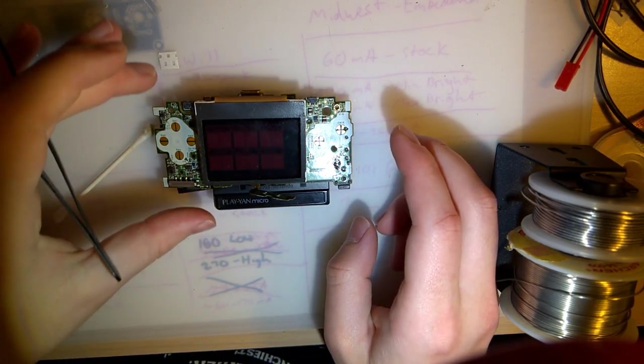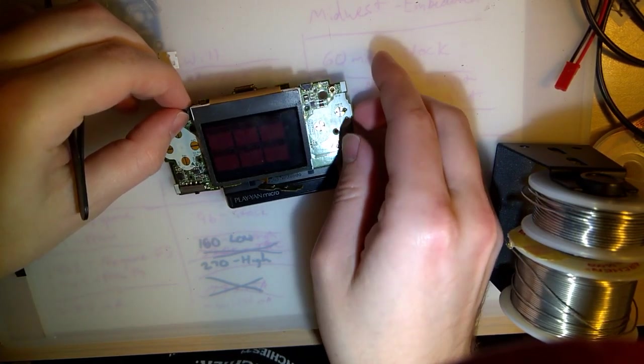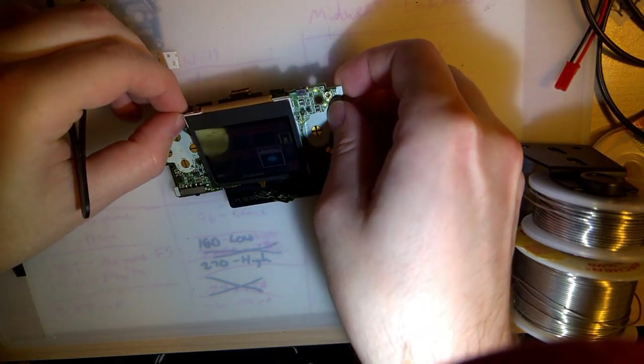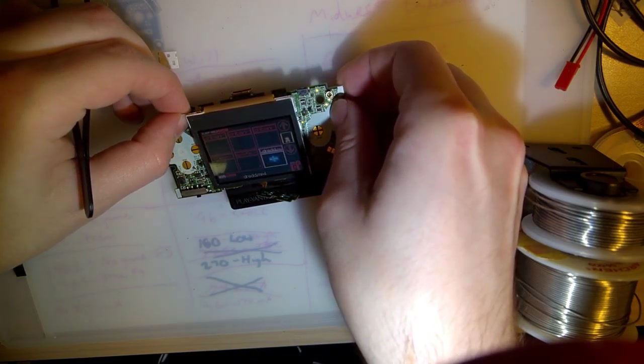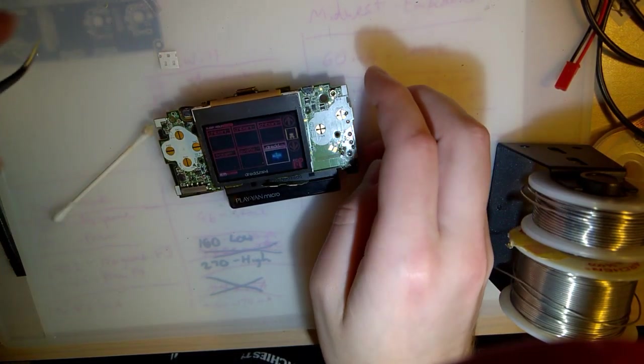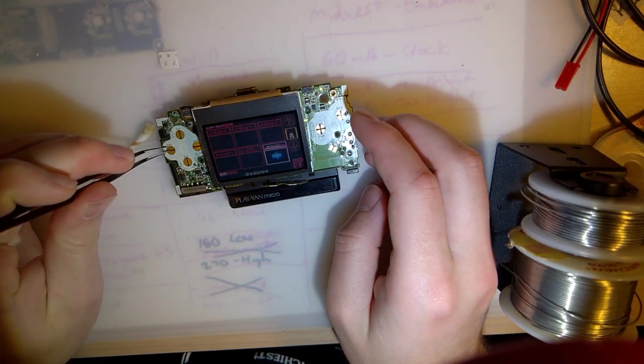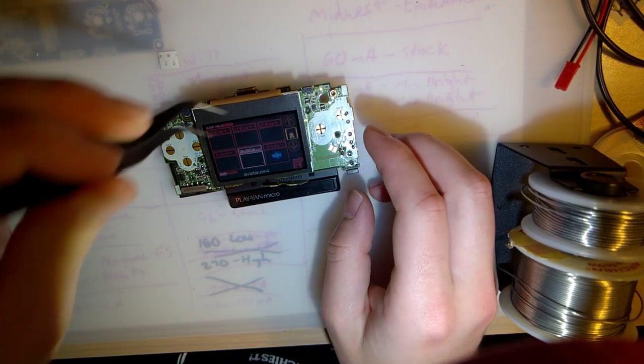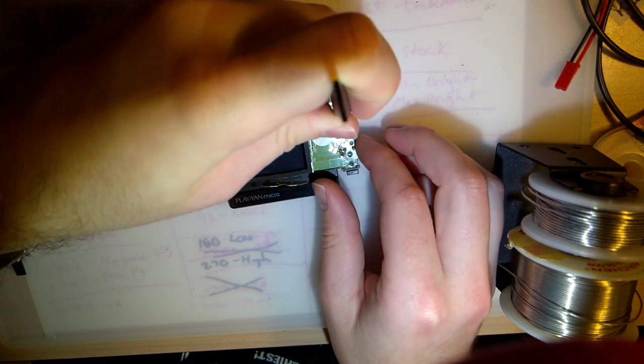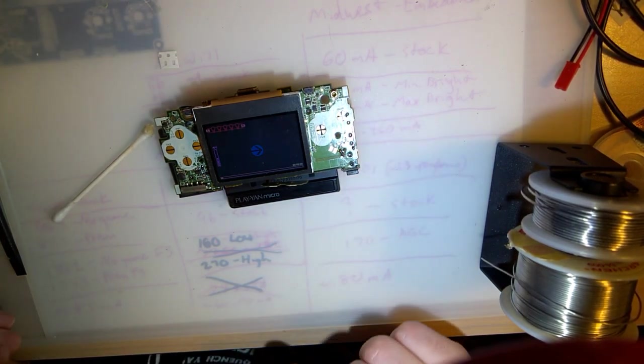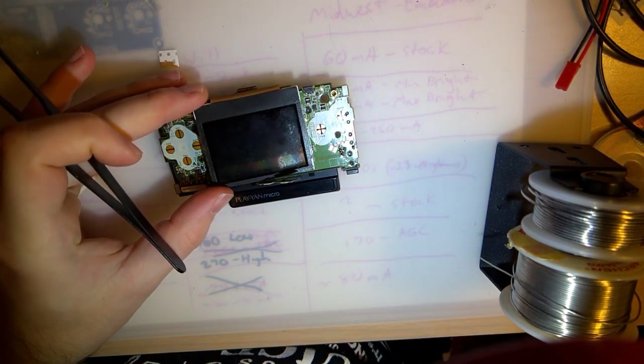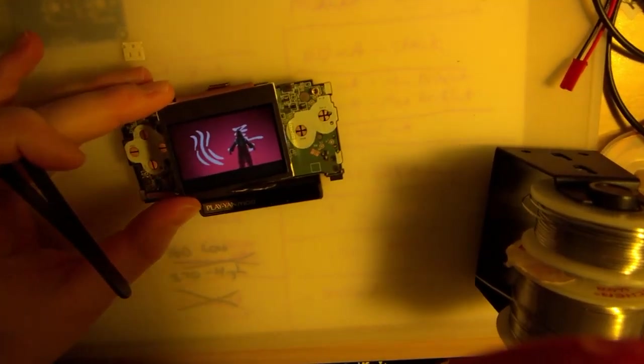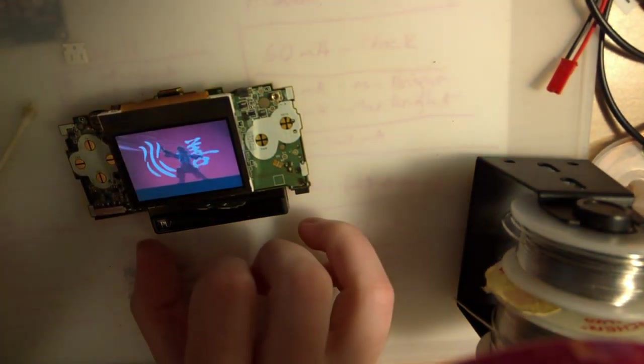Brightness is really low. So what do you use? L and then the volume. Yes. How do you like them apples?